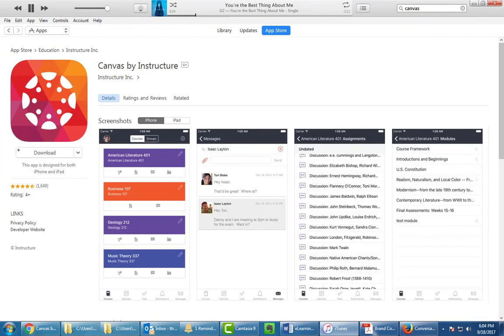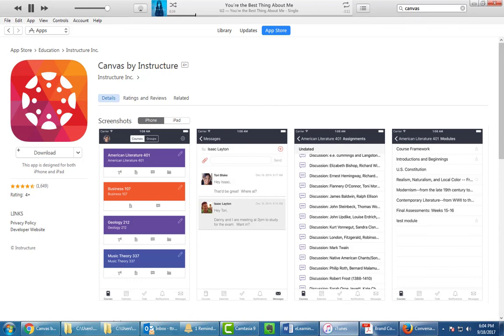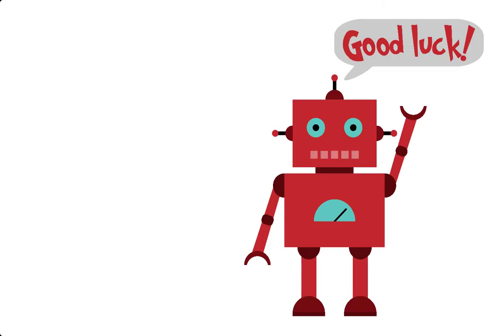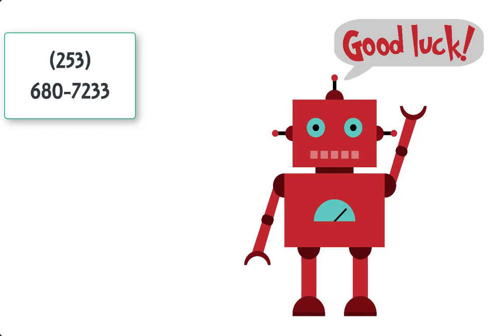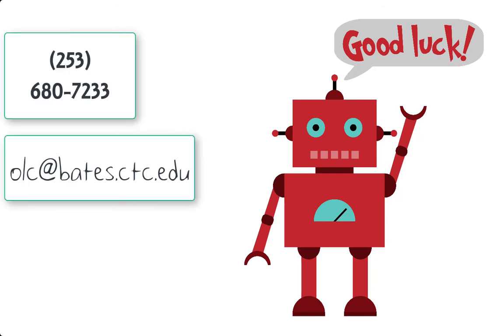And finally, do be aware that there is a Canvas app. It is available for any Android or Apple device. Simply go to your store, type in Canvas. You should see the logo and install the device. It is free, and it gives you 24-7 access to your classroom, any mobile device. So this concludes our video. We hope that you found it very helpful. Again, if you run into any problems, please contact us. We're here to help you. But most importantly, we hope that you have a successful class and a successful academic career here at Bates.